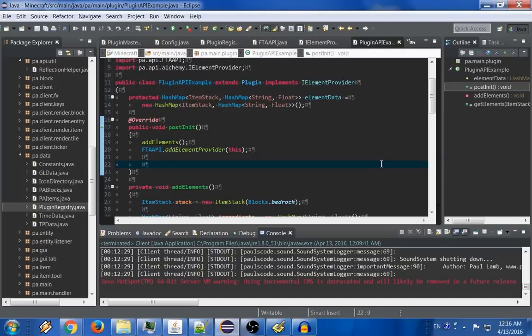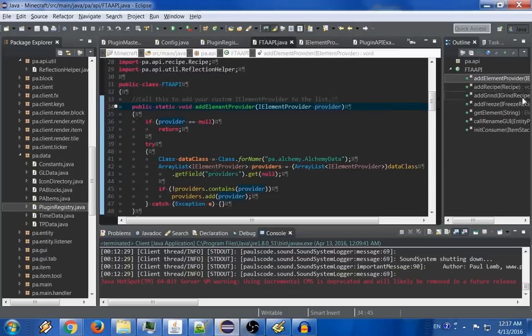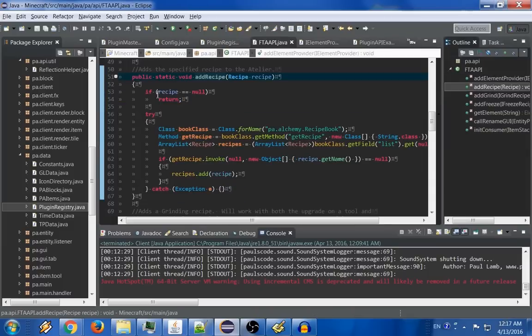Well, we just added elements to bedrock. Let's add a recipe for bedrock. Seems like a good example. So to add a recipe for something in the atelier, you need a few different options. You need a few different objects. Basically, we're going to call ftaapi.addRecipe, and it needs to extend recipe.